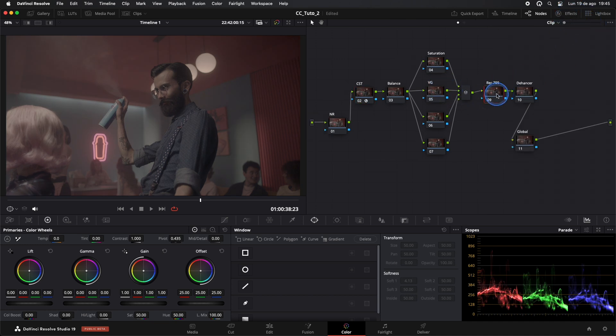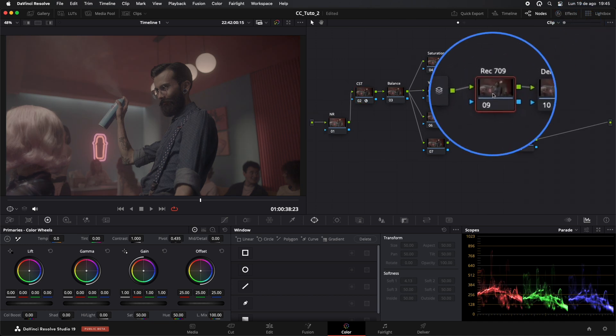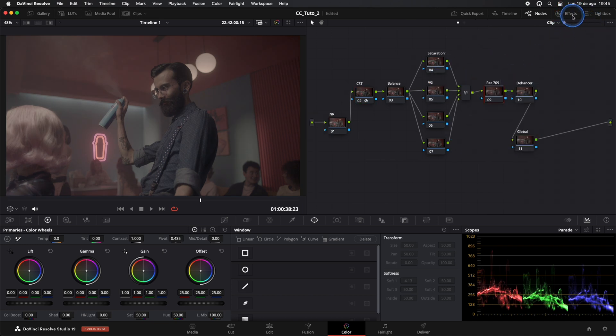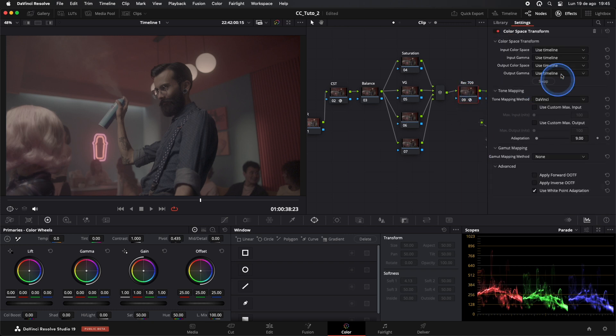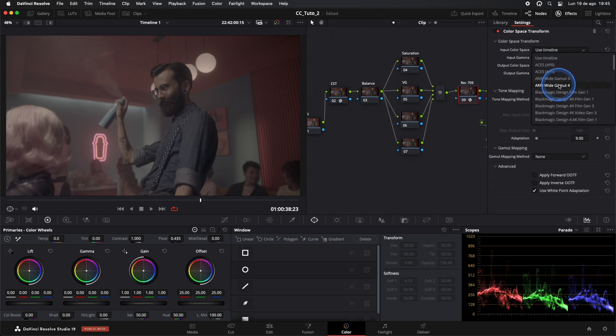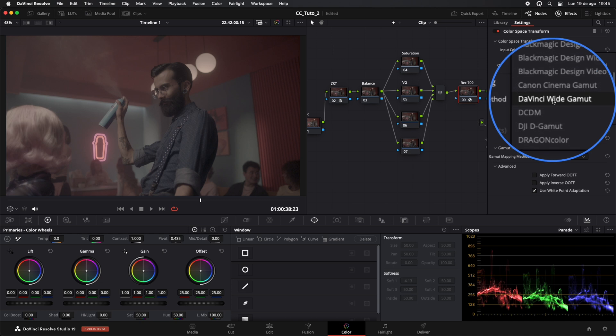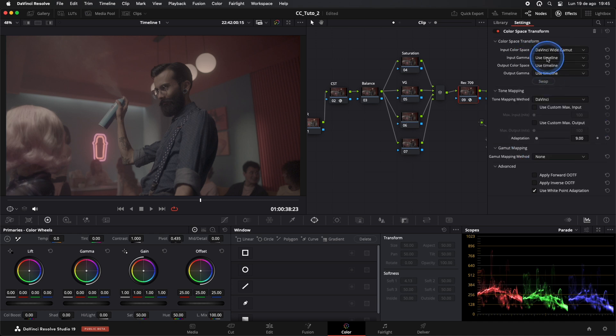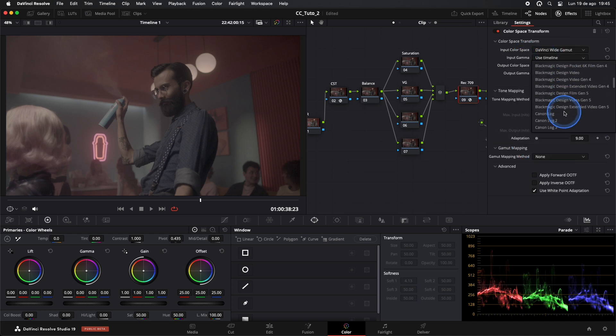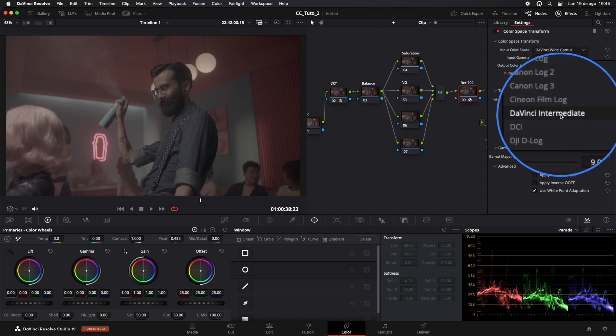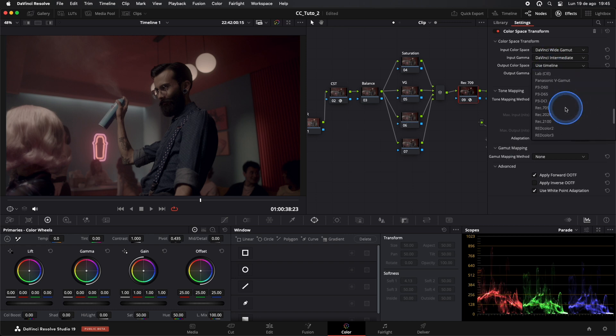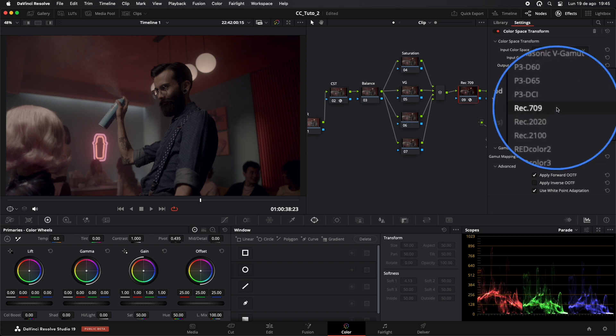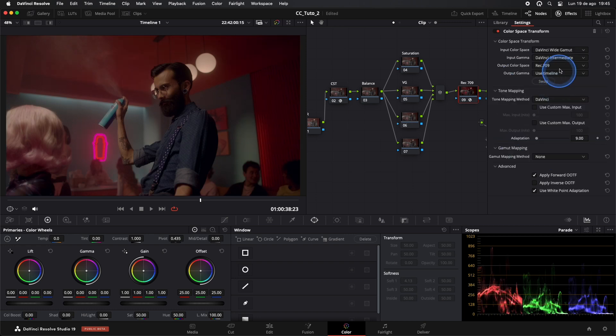In our Rec 709 node, the inputs will match what we selected as the output in the previous node. And for outputs, we select Rec 709 and Gamma 2.4.